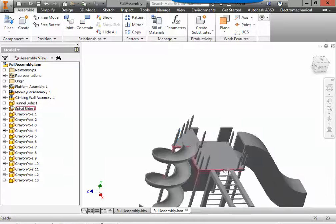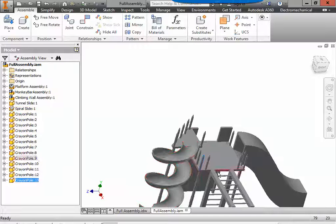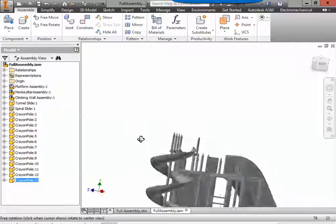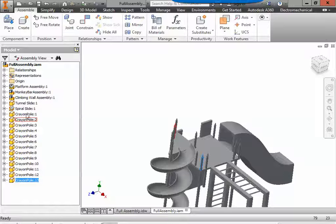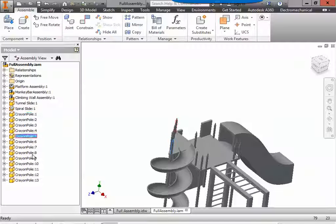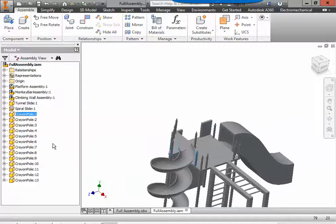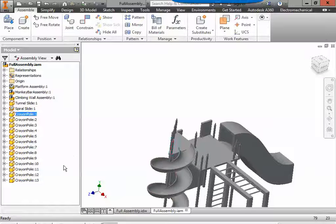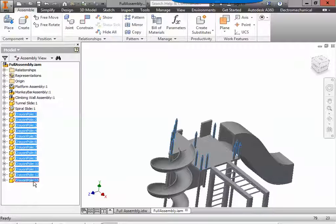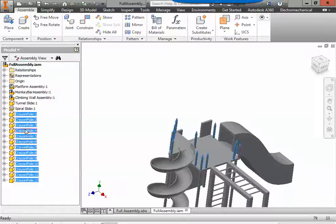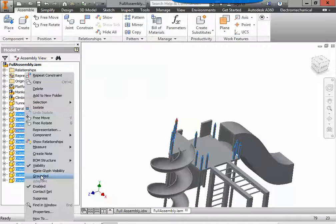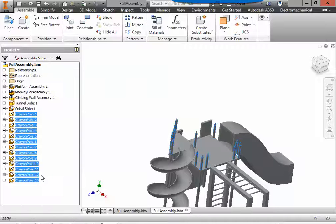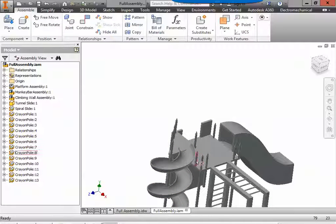Now, besides the corner ones, the corner ones will not move. Every other one could move. So we're actually going to ground every single crayon pole now. To do that, you're going to select the first crayon pole in your browser bar. If I tried to select another one, it would just switch to that crayon pole. So we're going to grab the first one and hold the shift key and select the last one, and it'll select everything in between. We can right-click, make them grounded, and now none of these can move.